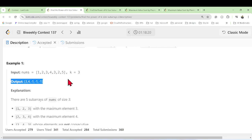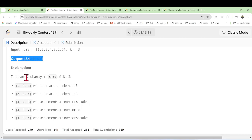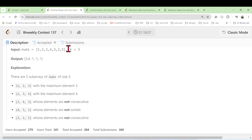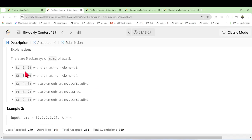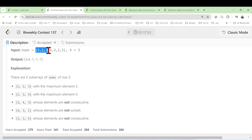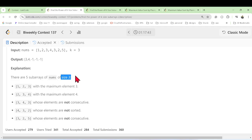As you can see, we have been given the array and k. We are getting the output like this. In the explanation, there are five subarrays of the given array nums of size three — k is the size we use to form subarrays. So we have subarrays: [1,2,3], [2,3,4], [3,4,3], and so on.